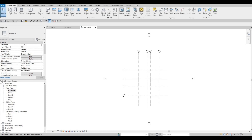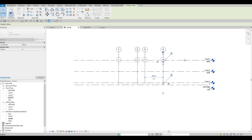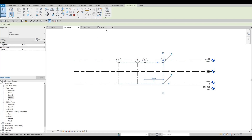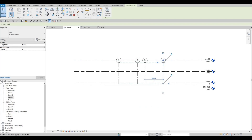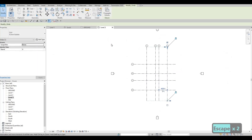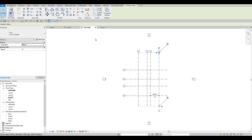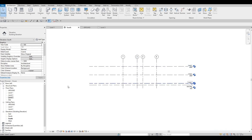When viewing the Ground or Level 3 floor plan, if grid lines aren't showing, it's because the grid line extents don't reach that level. Select the grid lines and stretch them upward so they extend fully. Once stretched, grid lines will show correctly on all levels.